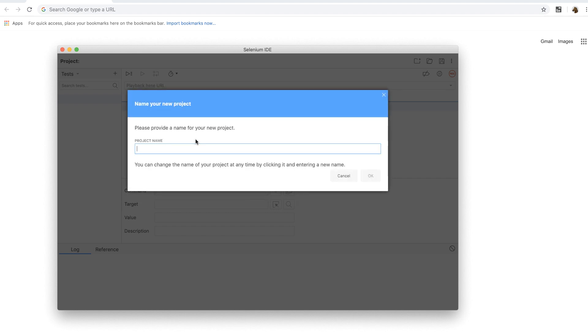But before that, we need to give it a project name. A project name is simply a highest level of grouping of all the tests and will be the file name when you save this project.